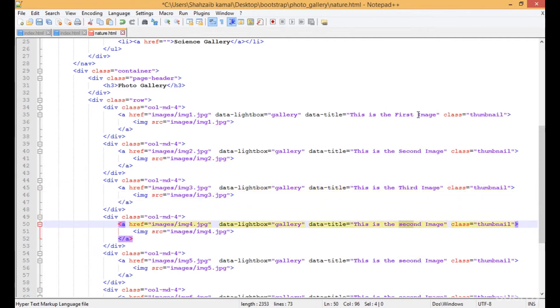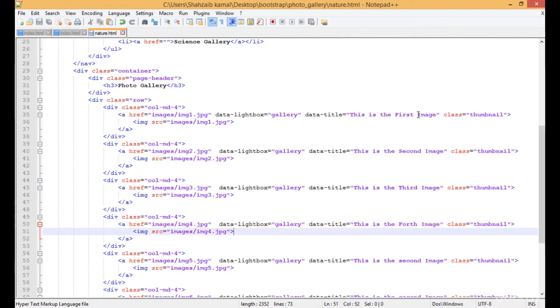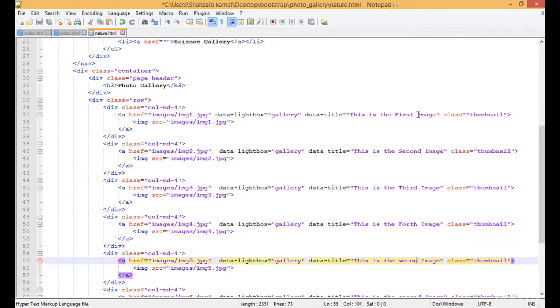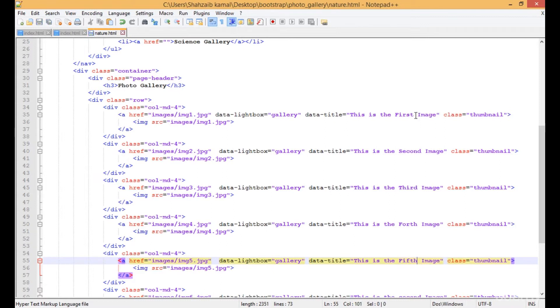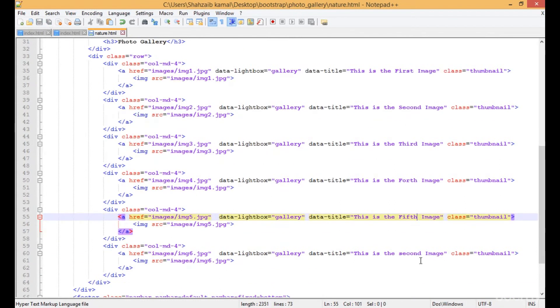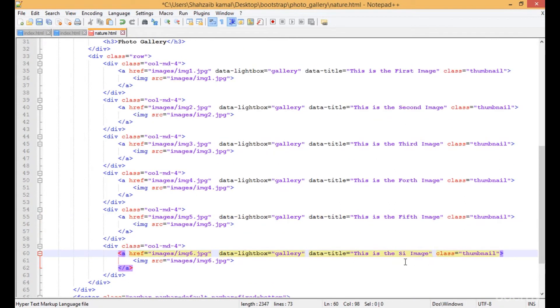That is the fourth one. That is the fifth one, and then this is the last one which is the sixth element of the image.